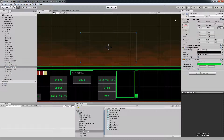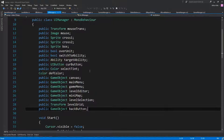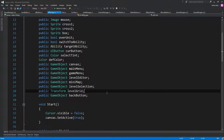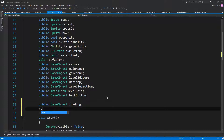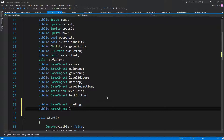Let's close it and go to our UI manager — or one of our managers anyway. Let's go and add the new stuff we're going to need. For example, we're going to add the loading field and the Load Texture UI.